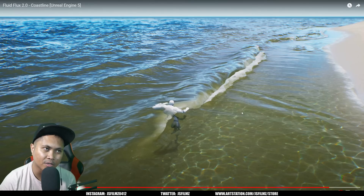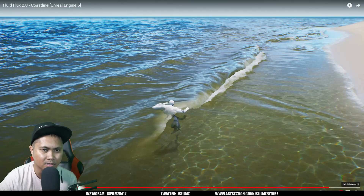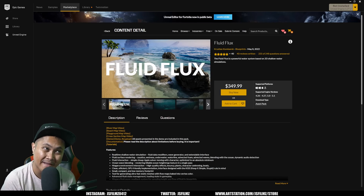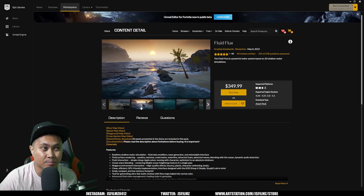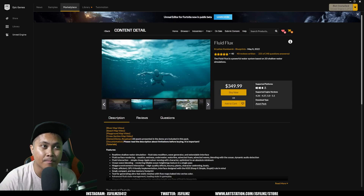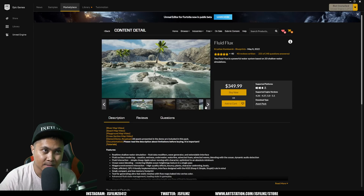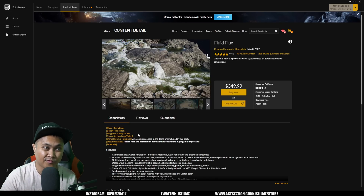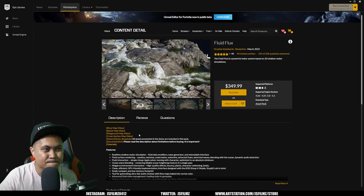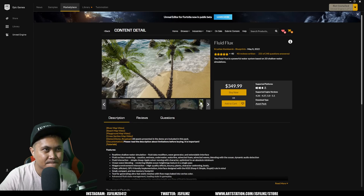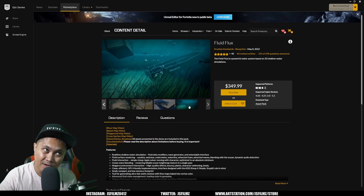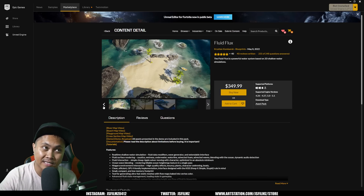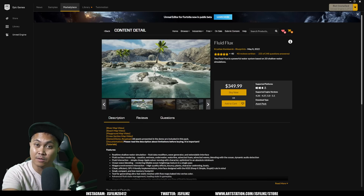Man, I totally forgot how much this is. Let's check it out. So yeah, this is like a $350 purchase — this is a tough one. This is probably the hardest purchase I've ever had to make. Because yeah, this is a lot of money, although you do get a lot of features for this. But as far as real-time goes in Unreal Engine, I think this is the best one. I can honestly say this is the best one I've seen in the marketplace.